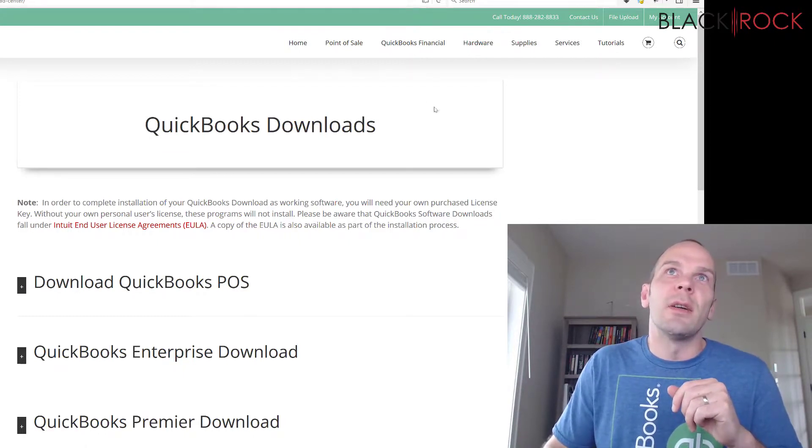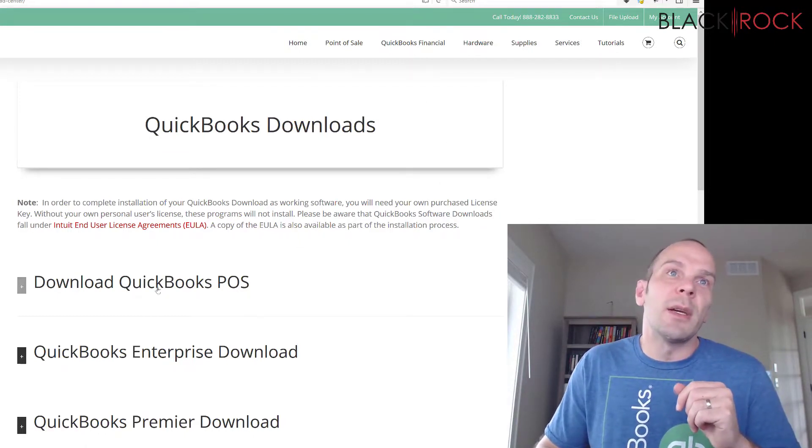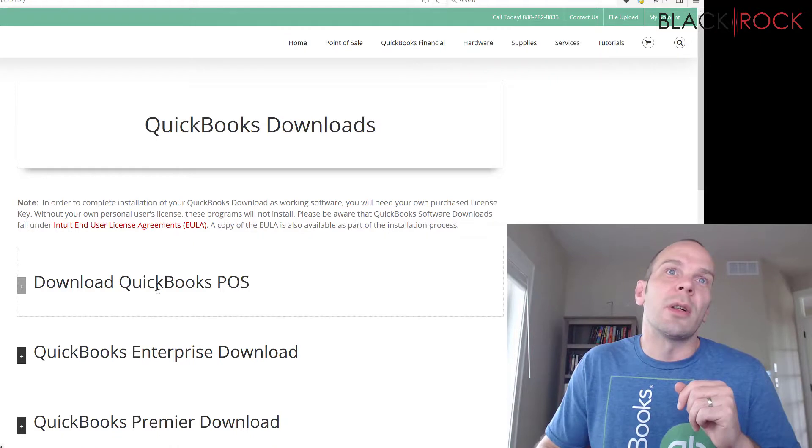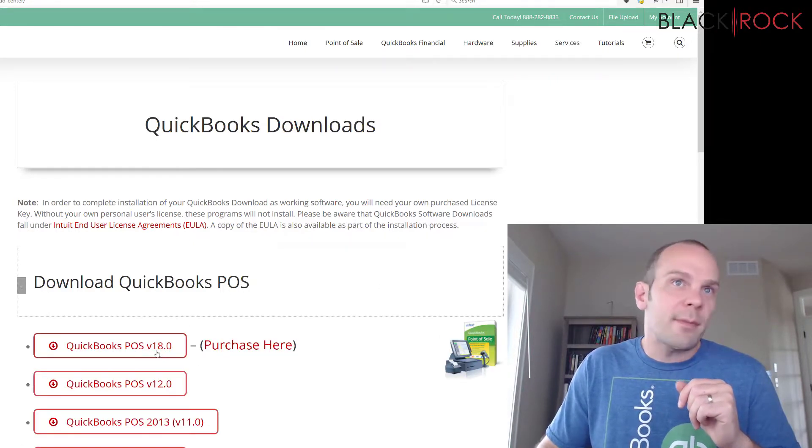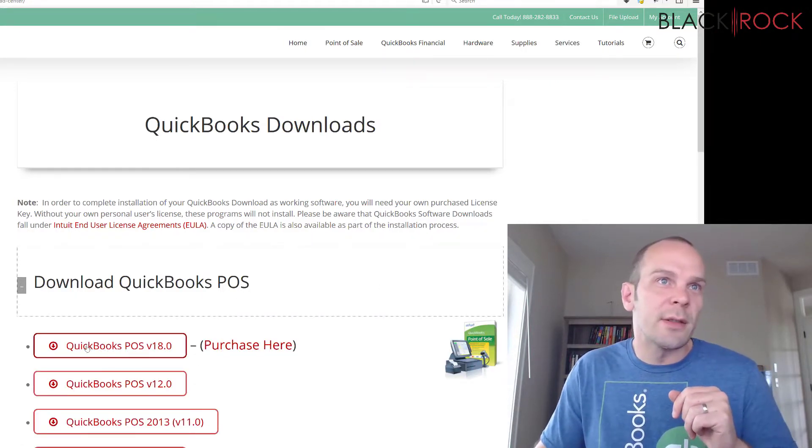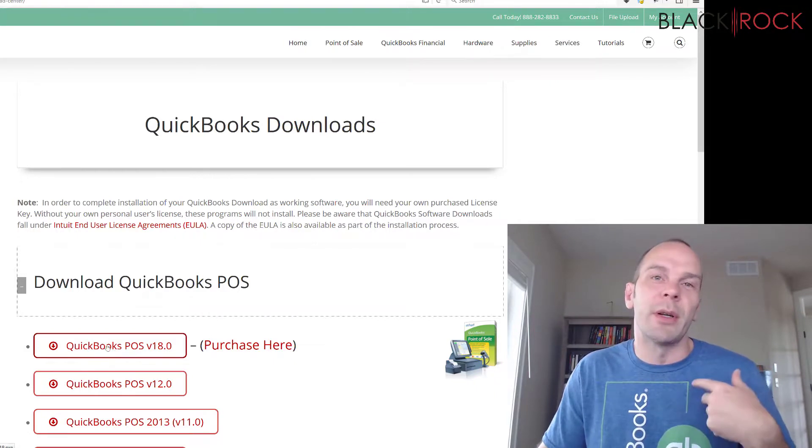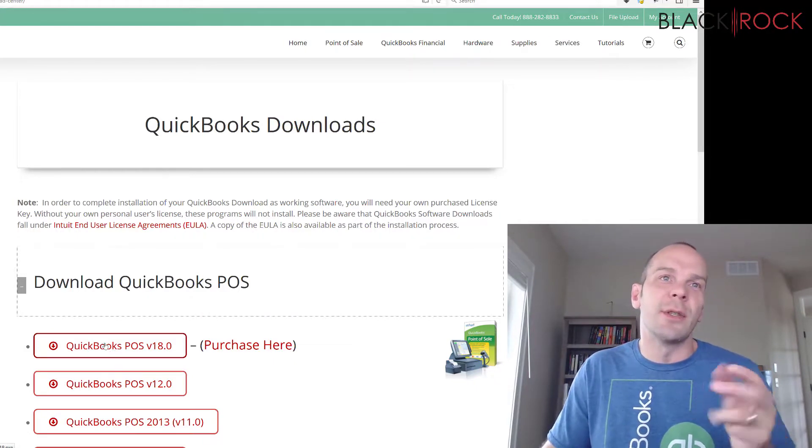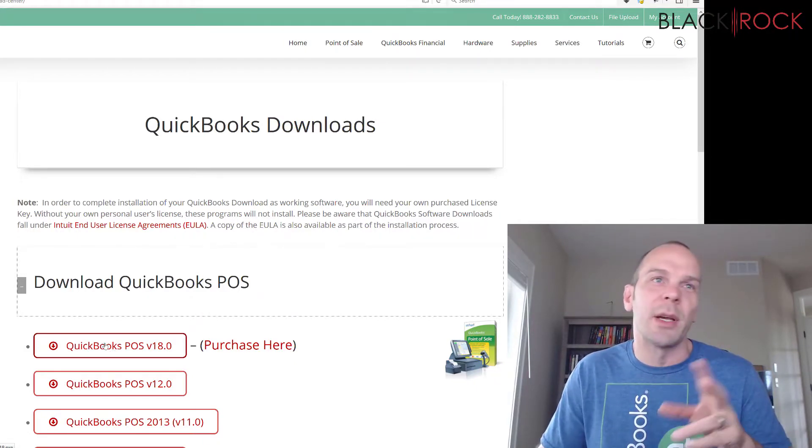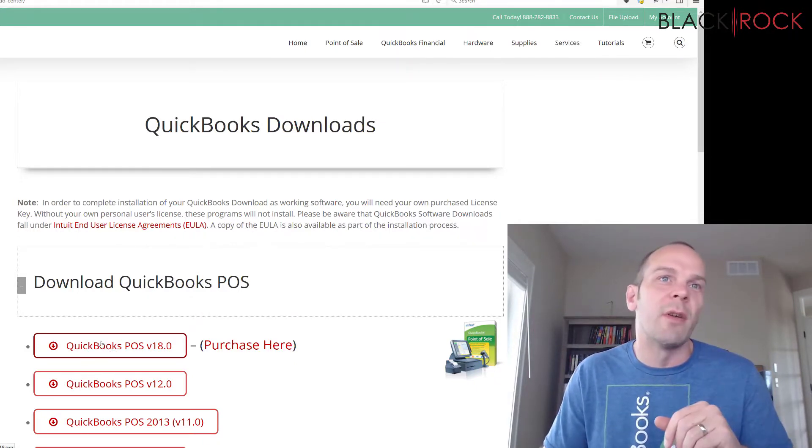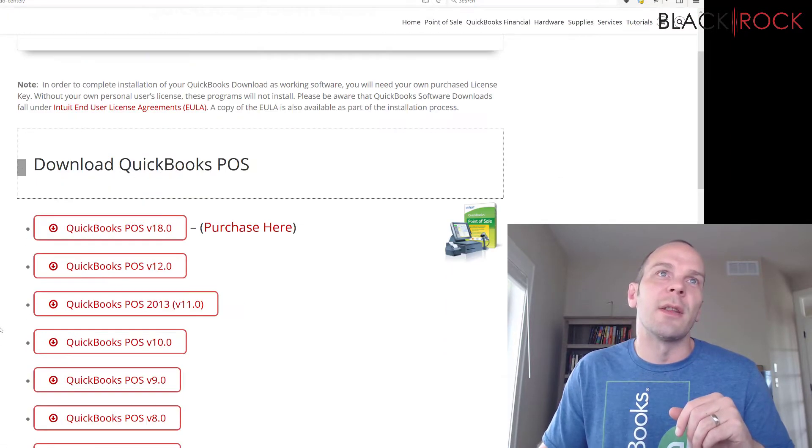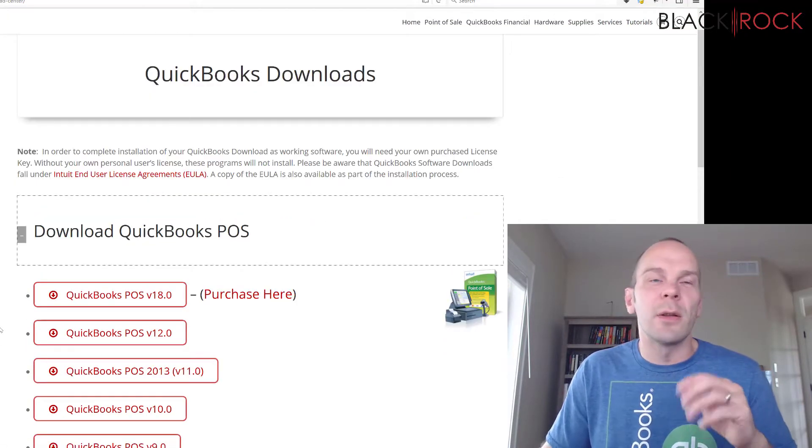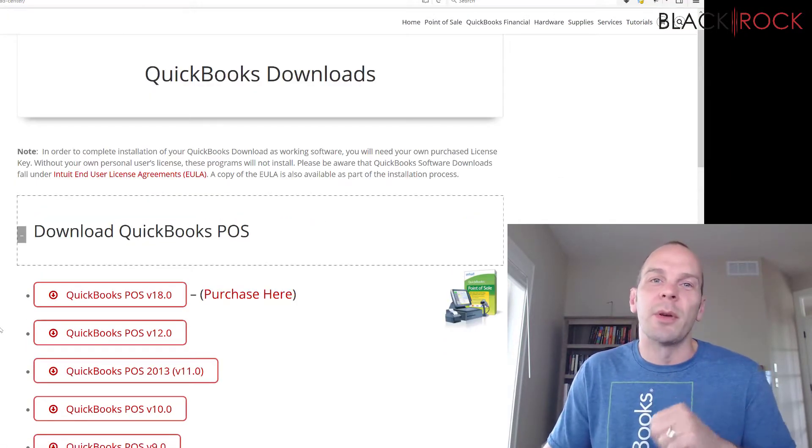You can see here, it gets you to our download page, and you click on download QuickBooks POS. And here's the current latest version. But as new versions come out, of course, we update this page. And we always have all of the different versions on here that you can download and install on your computer.